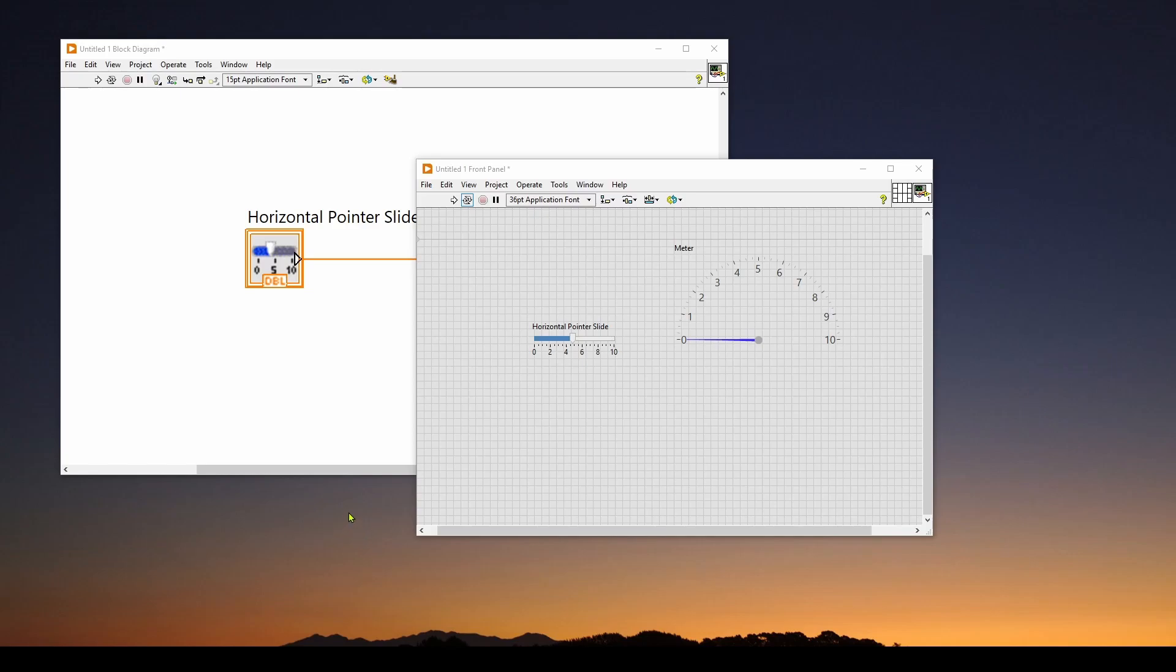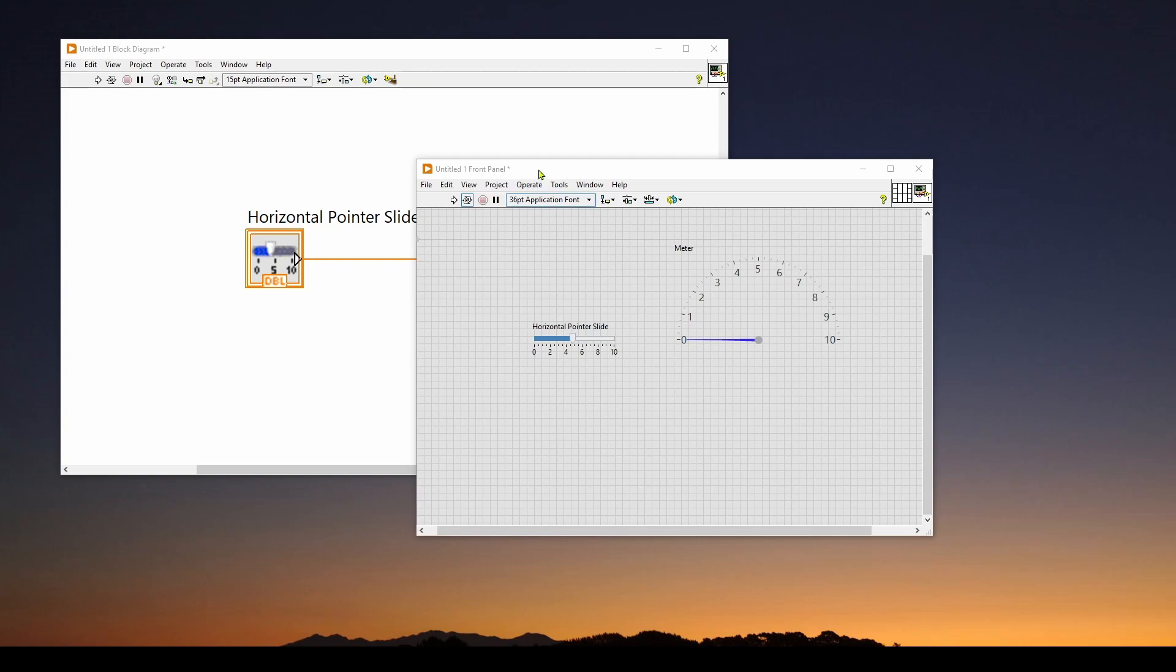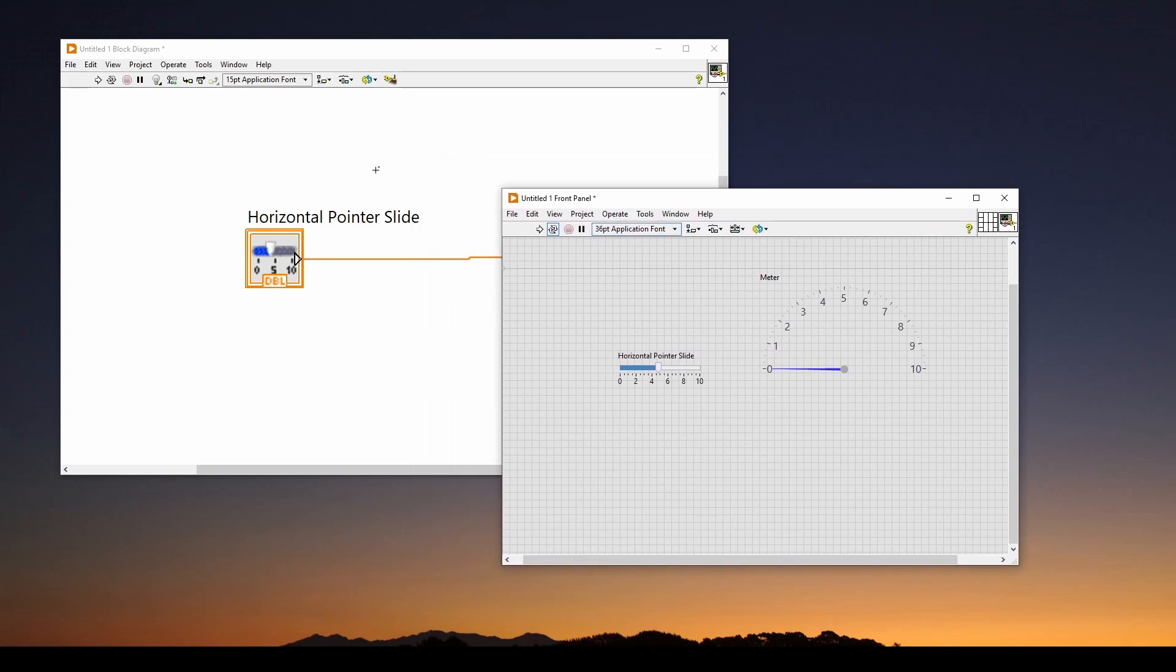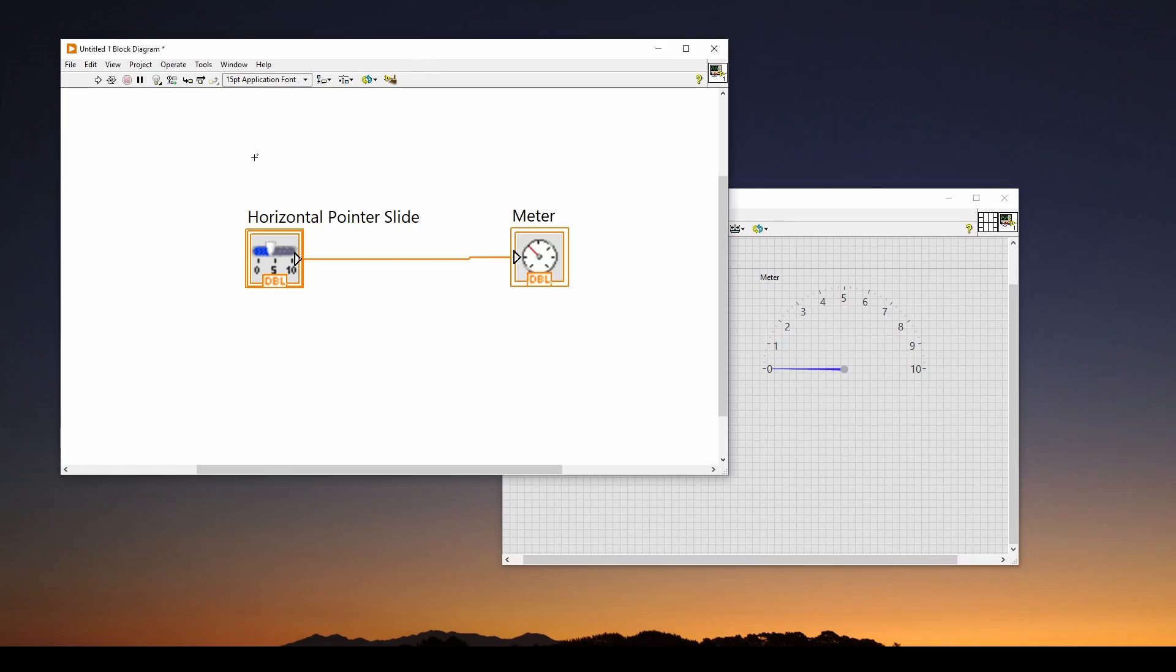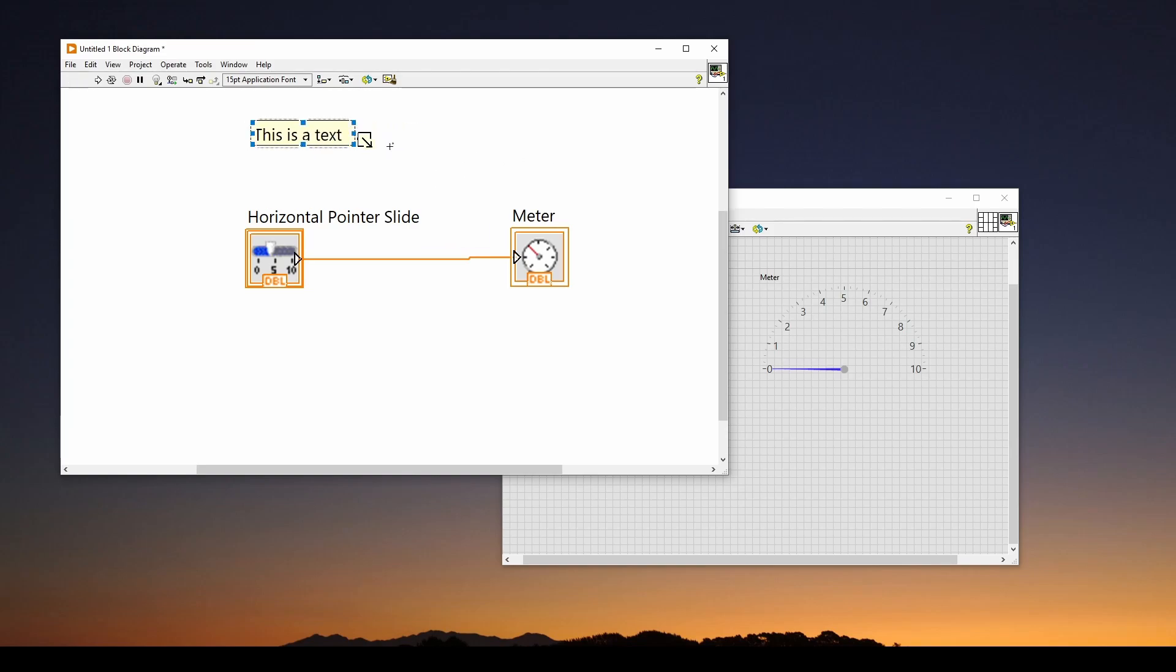Now some more important points when navigating these windows. Let's say you just want to put a label so you can document either your block diagram or your front panel. What you can do is go to, for example, a block diagram, and just double click on a location in your block diagram and say, this is a text. And it will give you a little text box or a label. It's really nice to be able to document and tell people what everything is.